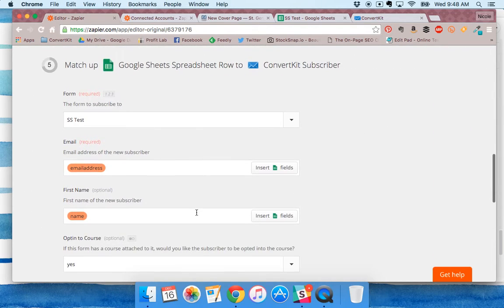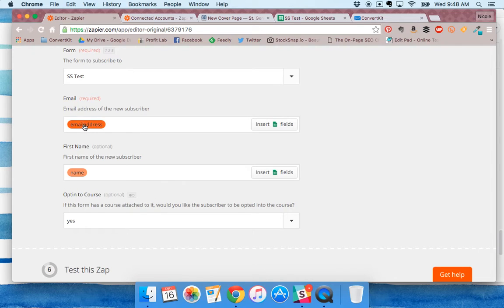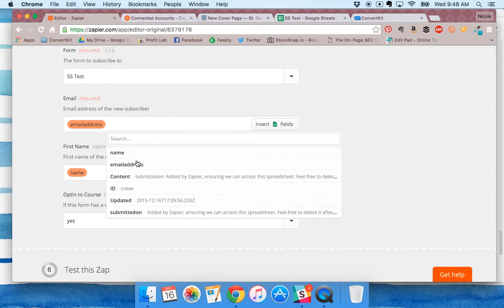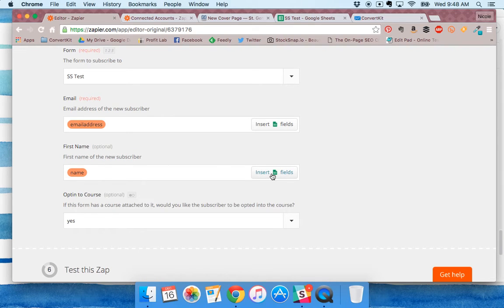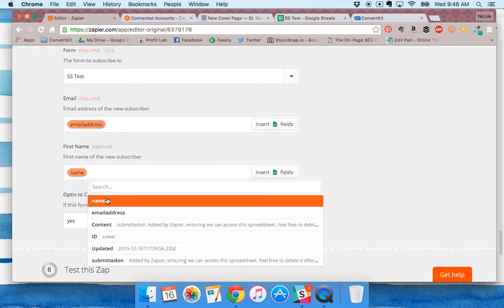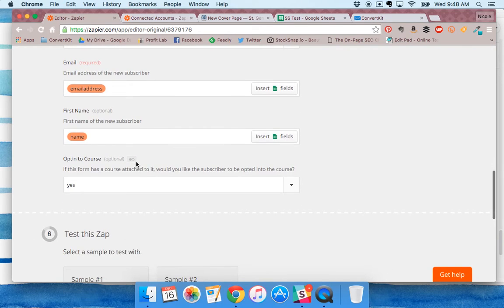Then you're going to match up the information. This is where it will match the email that ConvertKit needs with that email column in your Google Sheets and the first name if you want to pass that as well. It'll ignore that submitted on information because ConvertKit won't take it.